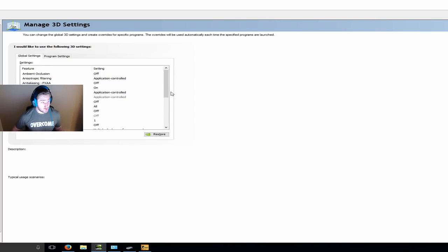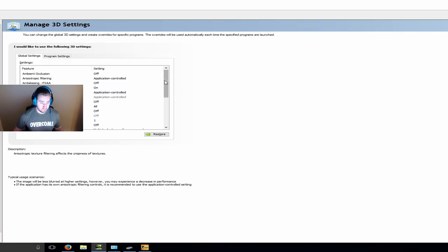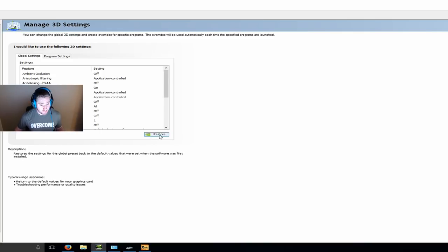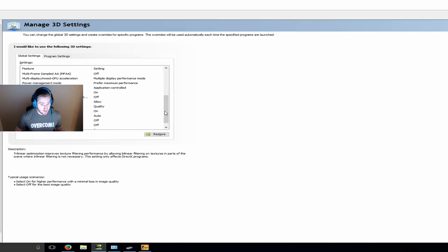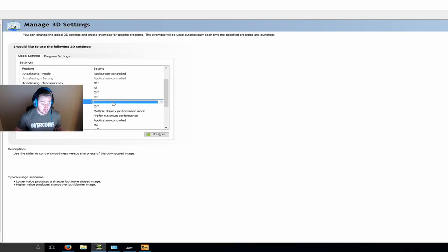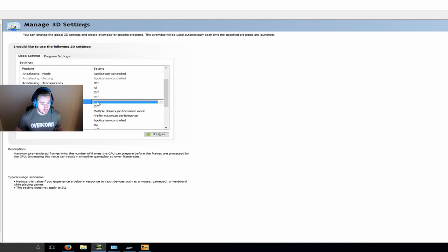I'm going to start with NVIDIA options. This is what most players do — either people turn everything off, like literally everything, or they do what I do and click restore defaults. This is just a habit because we go to different tournaments. Turn VSync off, you've got to turn that off.